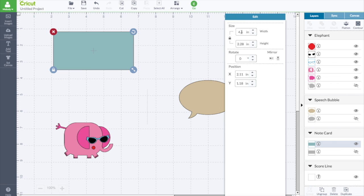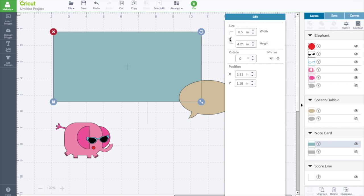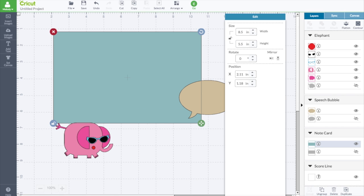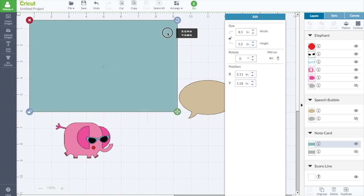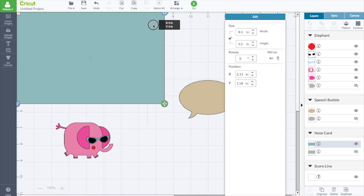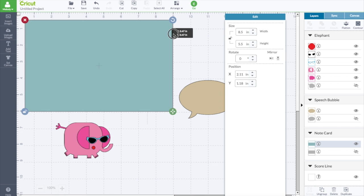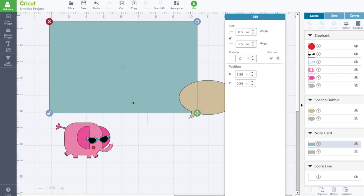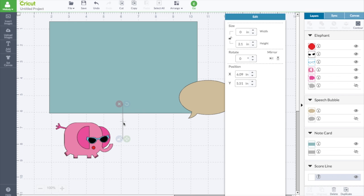So I'm over here in the edit panel and you can pull it out if you want to. I want the card to be A2 size. That's four and a quarter by five and a half. So four and a quarter is eight and a half doubled because it's going to be open. We're going to unlock this so we can change these. And then this is going to be five and a half. So that's eight and a half by five and a half. And then when it's folded in half, it will be four and a quarter by five and a half. And this is the score line.